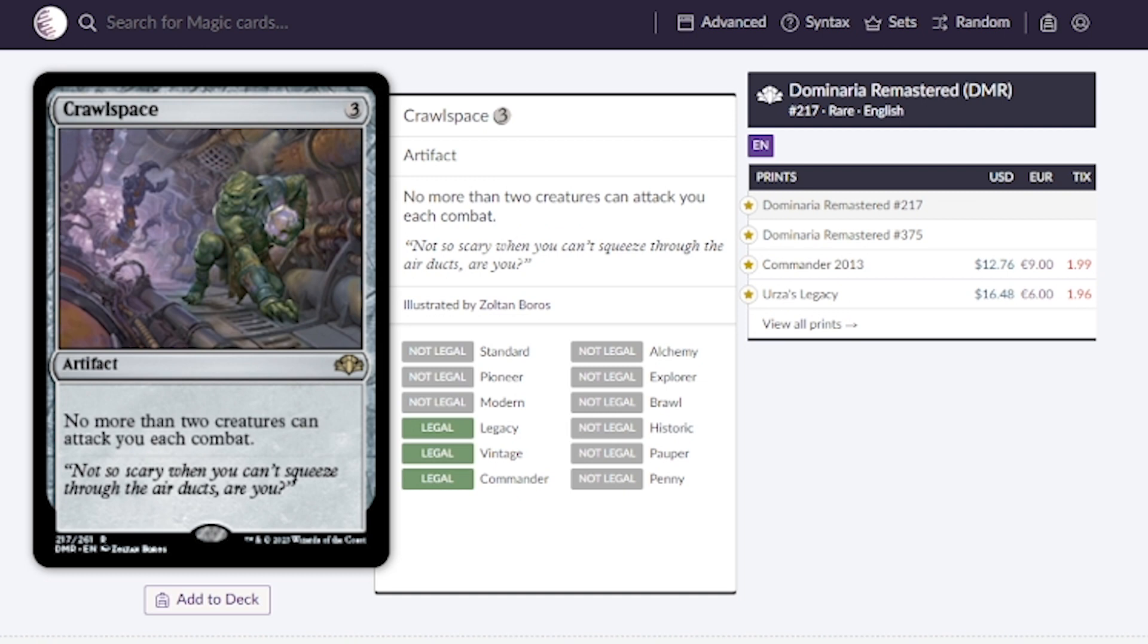Next is Crawl Space. No more than two creatures can attack you each combat so this is going to help us against decks that can really take advantage of making a huge amount of creatures. This will be the one to stop them hopefully.